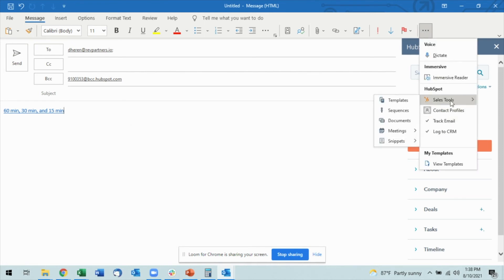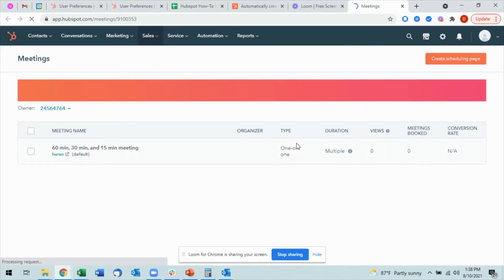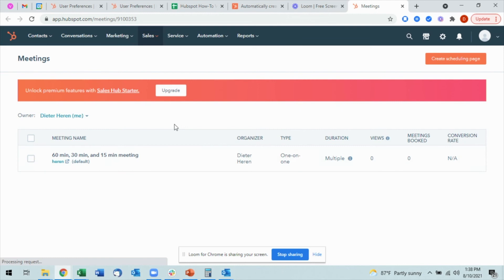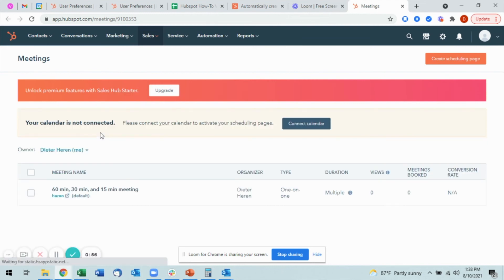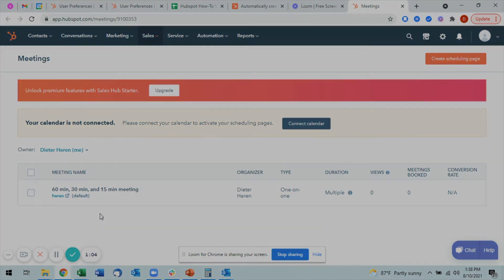I also can come in here, come down to meetings, and if I select manage links, it will automatically take me to the CRM where I can create whatever meeting link that I want to create here and which will then make it available within Outlook.